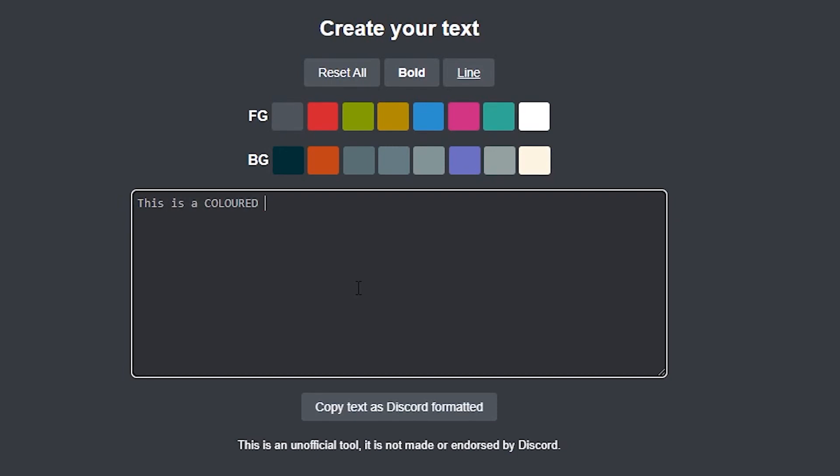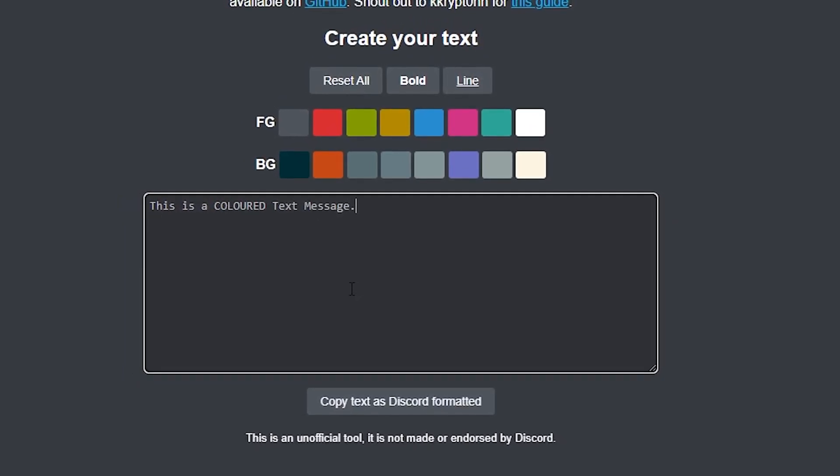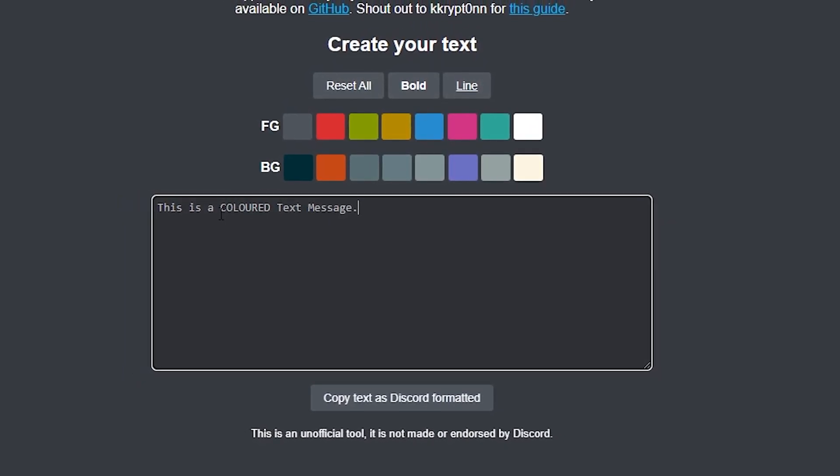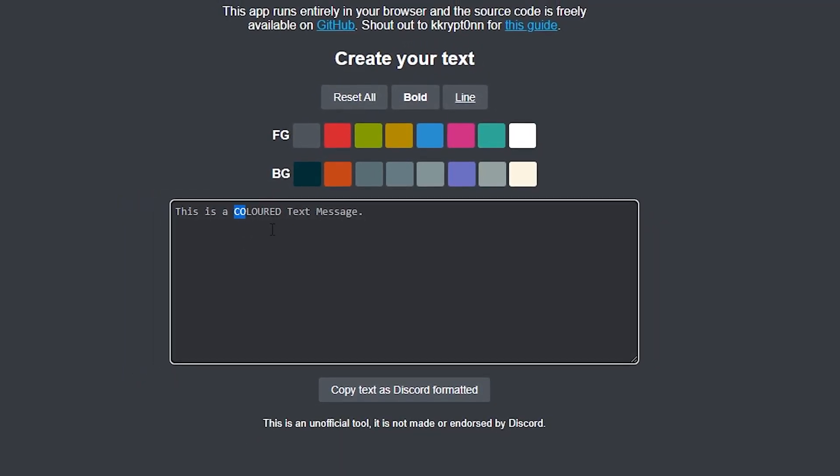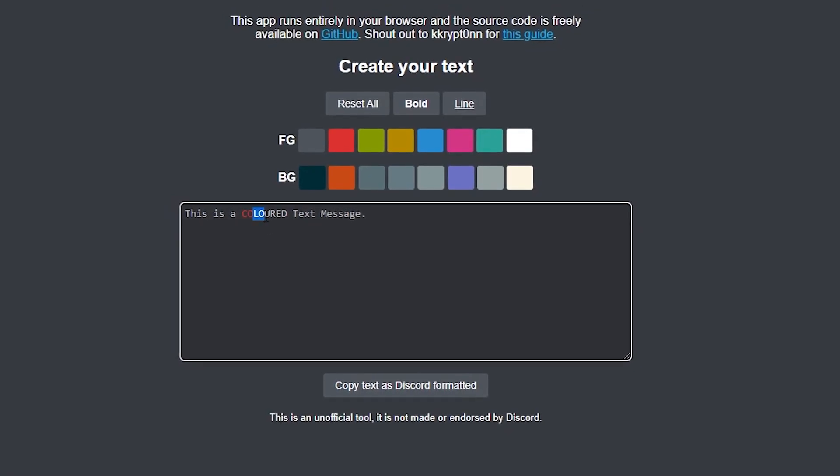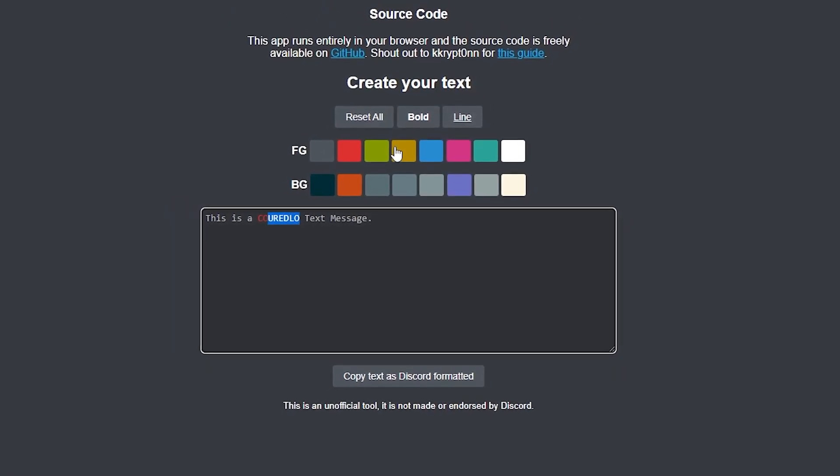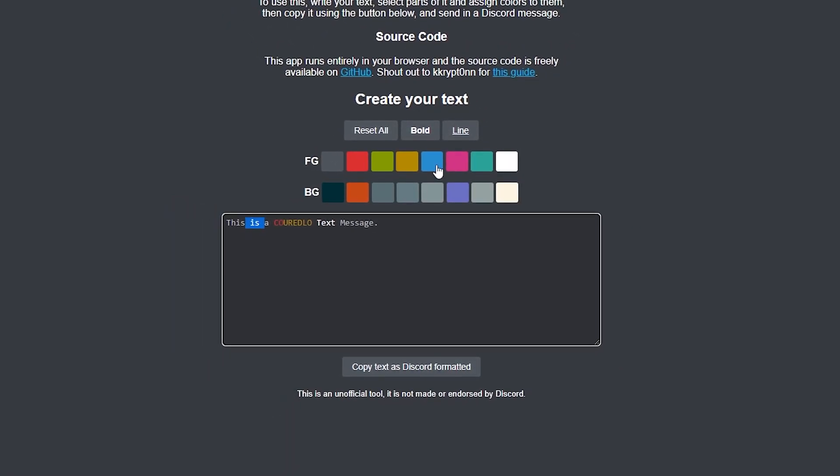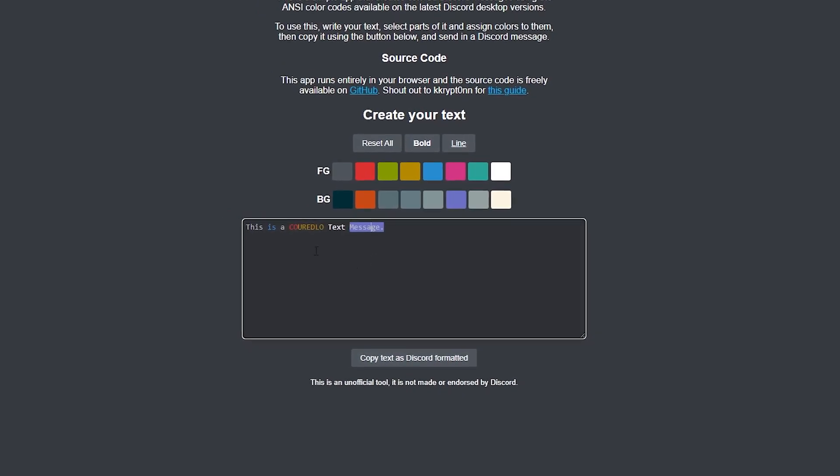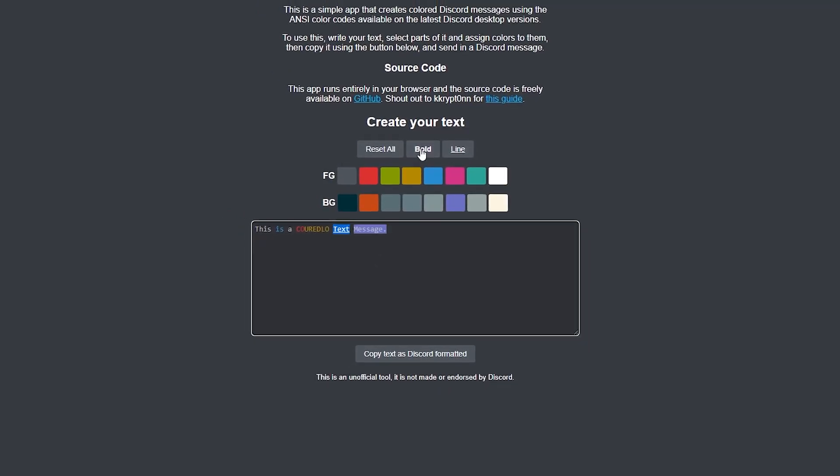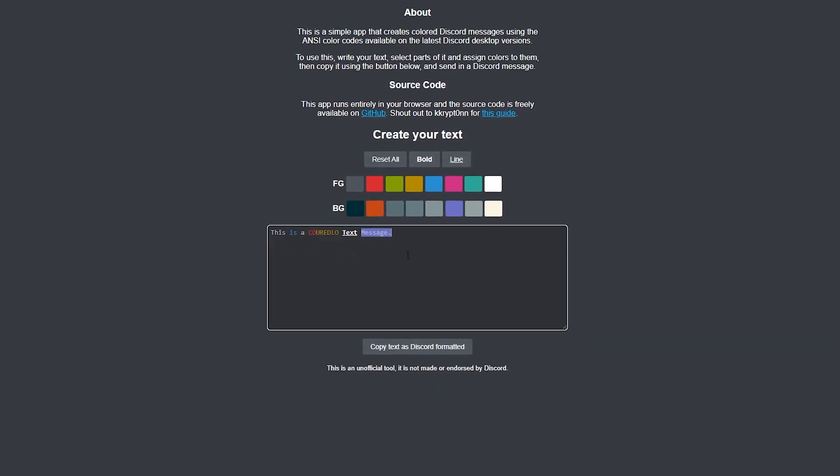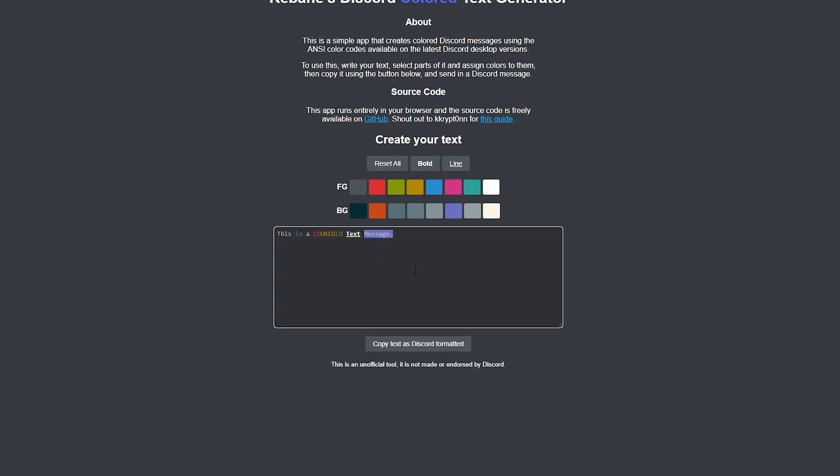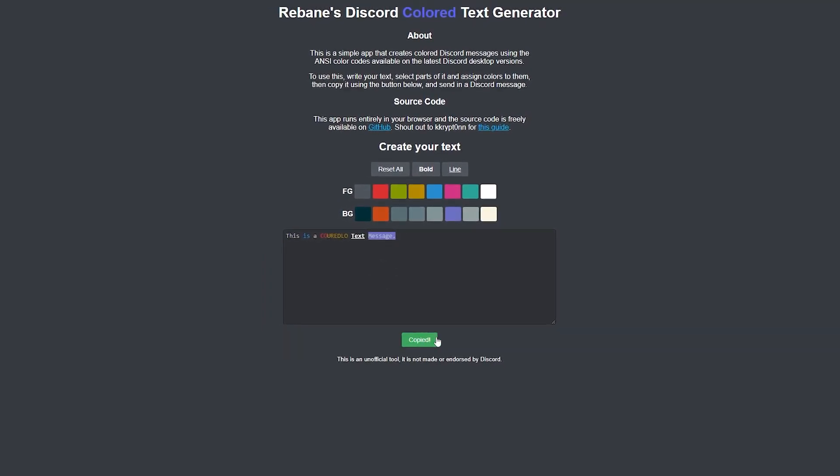For example, I will write 'this is a colored text message'. Now select the text you want to colorize and select your color. Again select the text and select your color. You can also change its background or make it bold or italic. Once you are satisfied with the text, simply click on copy text in Discord formatted.